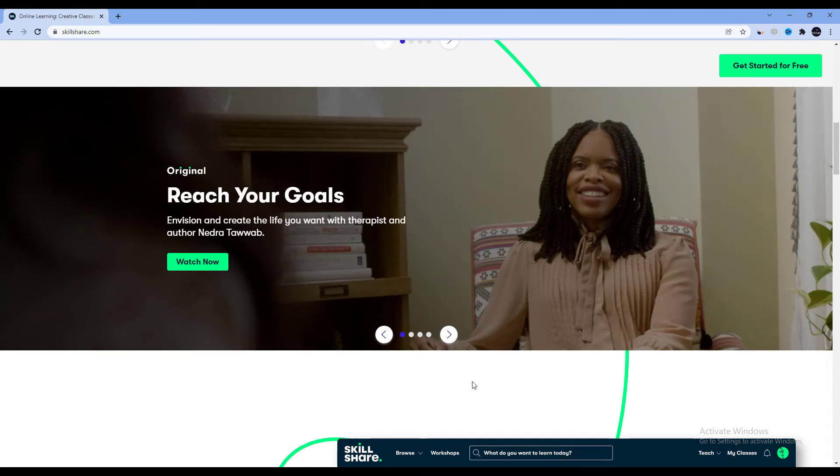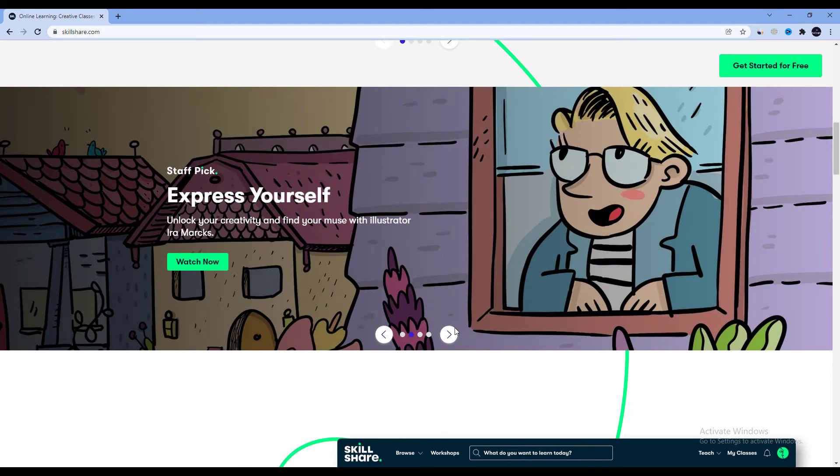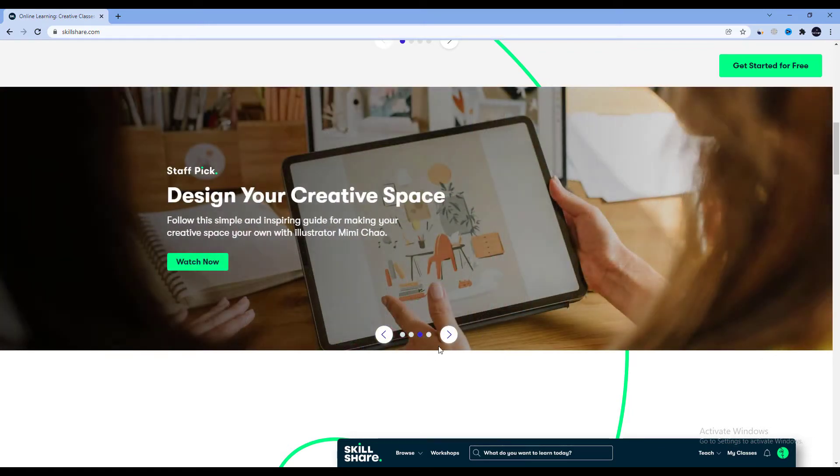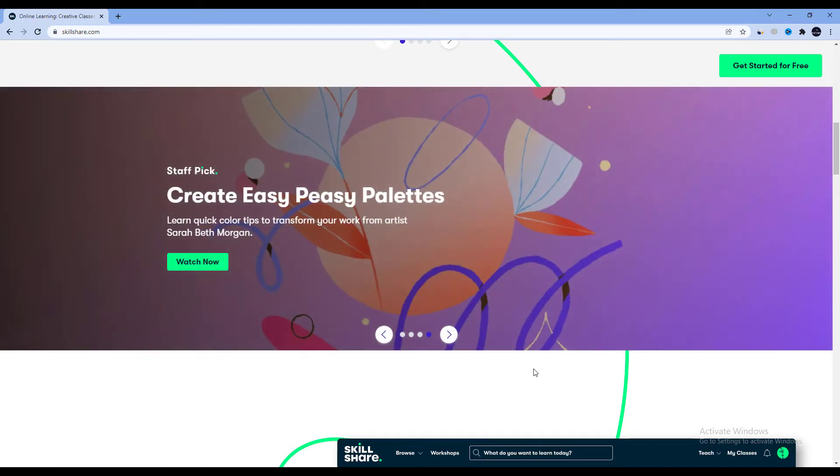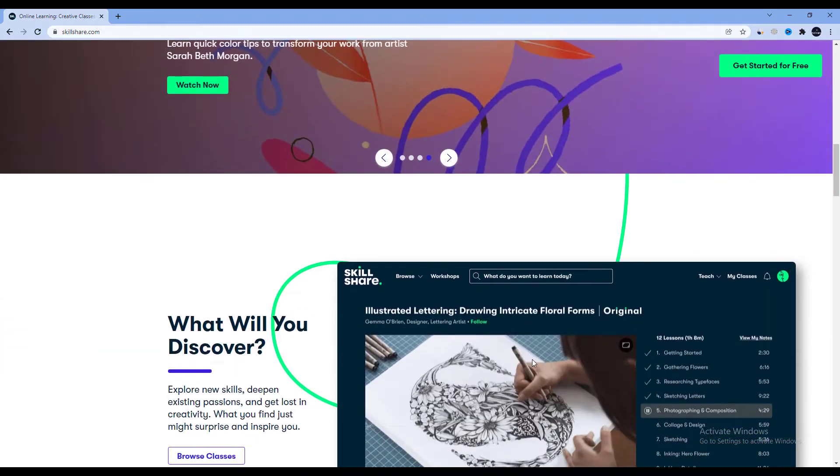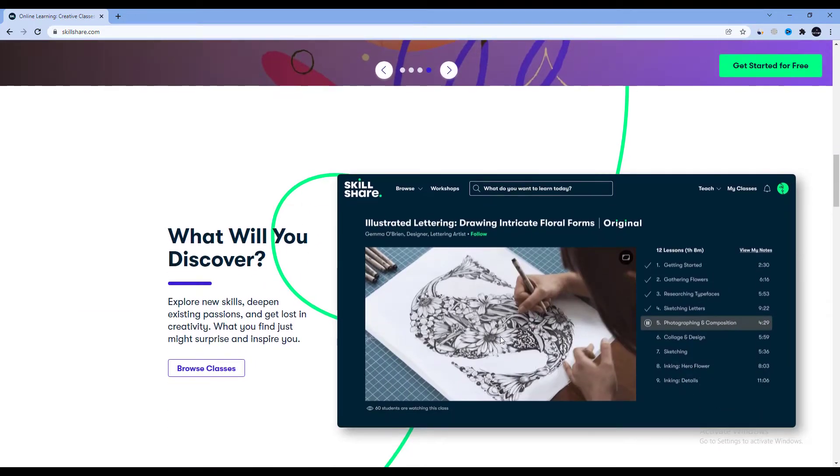If you have a teachable skill such as digital painting, you may have wondered how much you could earn on Skillshare. Well, take a look at my humble earnings and thoughts in this video.